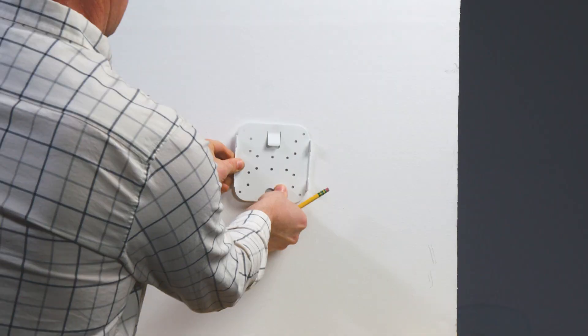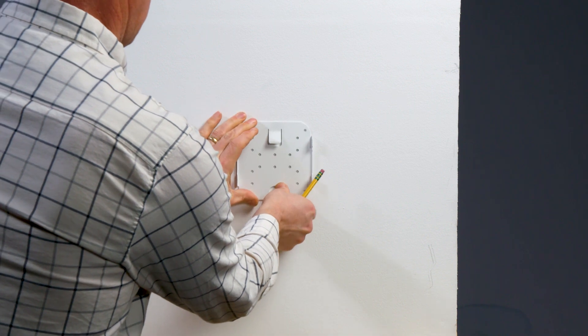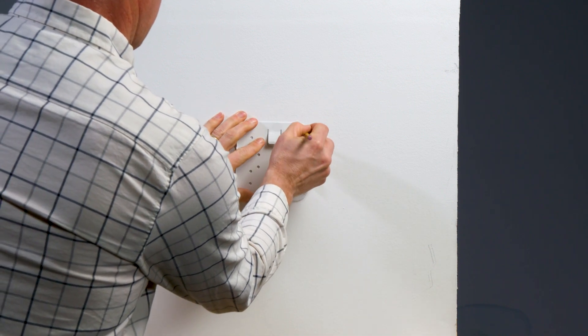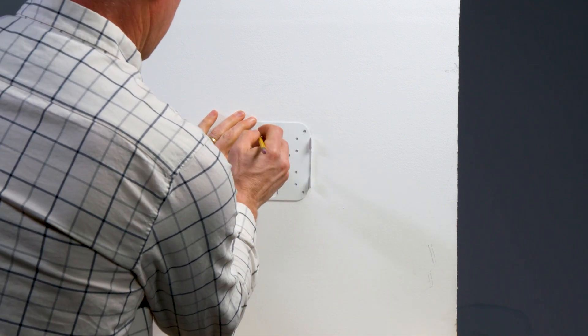Identify a location where you get a strong cellular signal, then mark where you want the EX50 to be mounted.